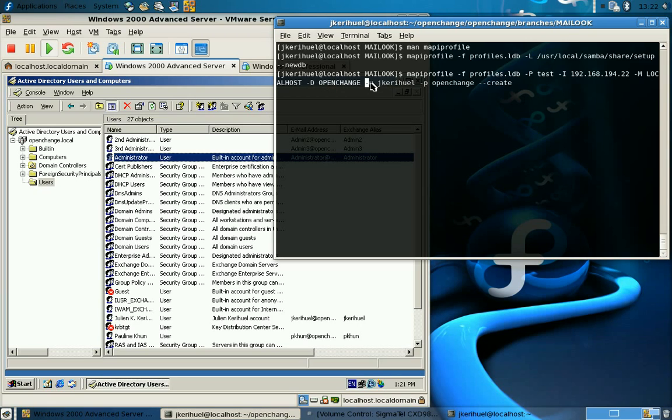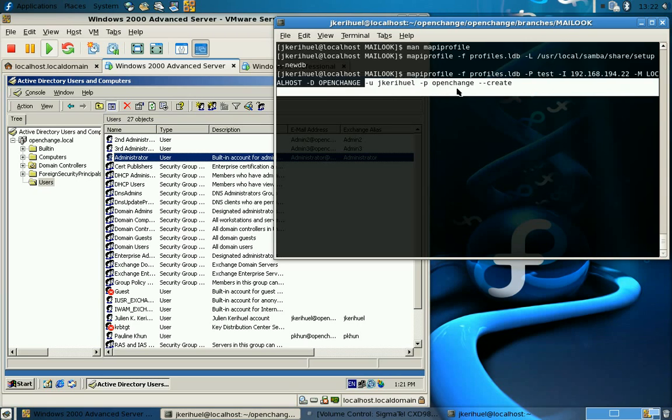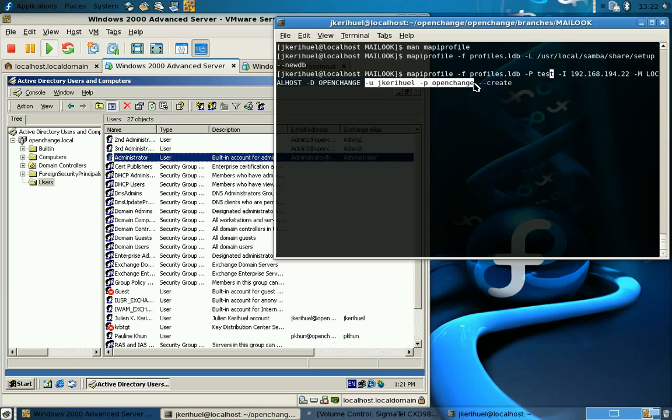The password is clearly really secret. Now we have a test account created in the database.